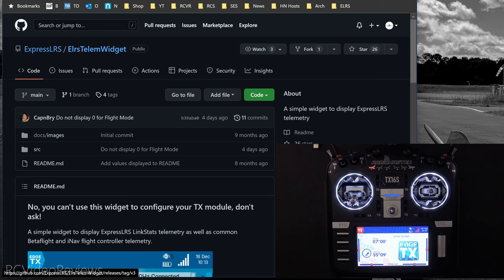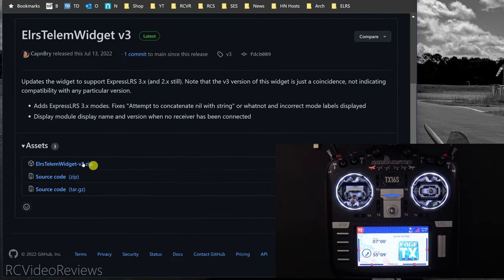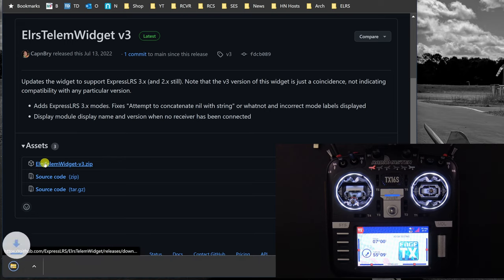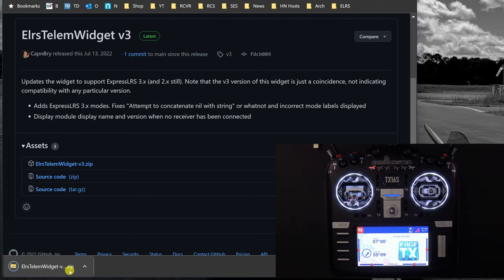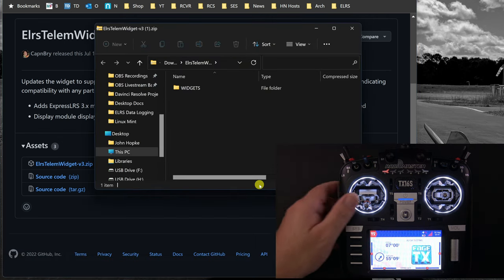Once you find the telemetry widget, you'll click on the file over on the right-hand side and that will take you to the download section. Under assets, you want to grab the latest asset — as of this video, the latest asset is July 13, 2022. Click on that zip file and download it, then go ahead and open it up.